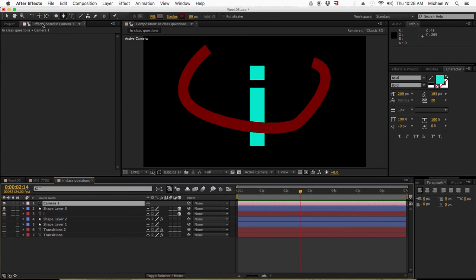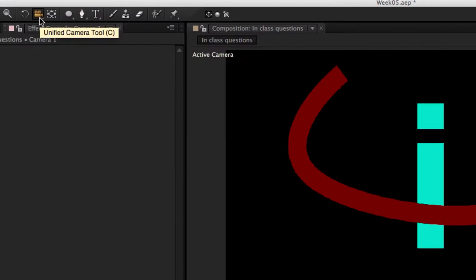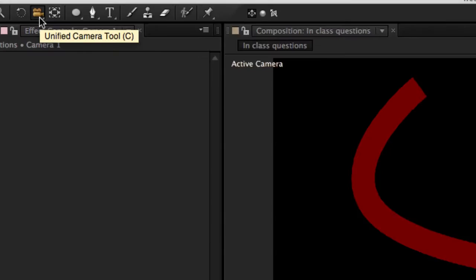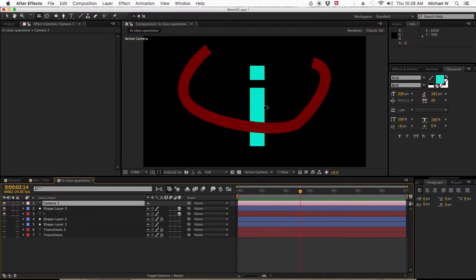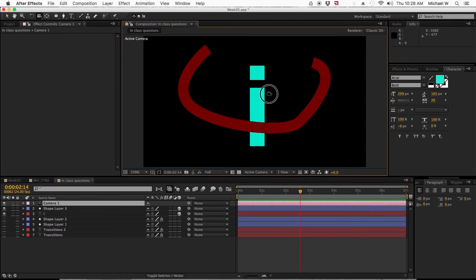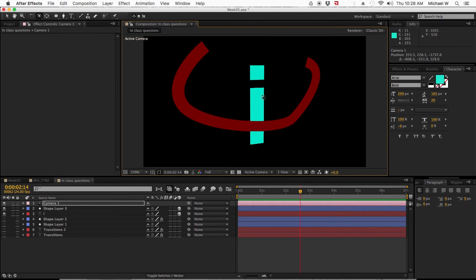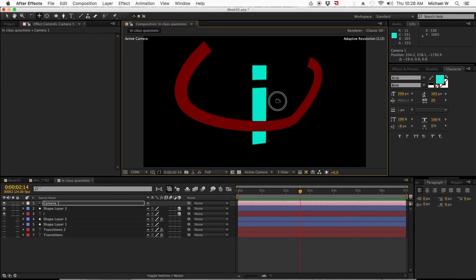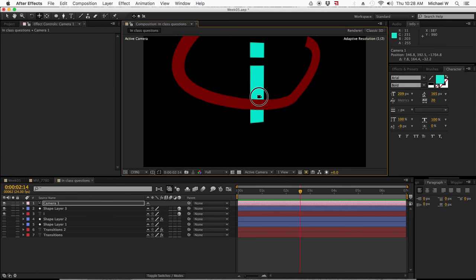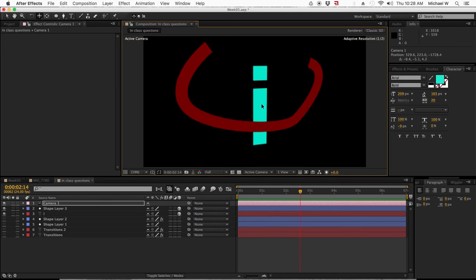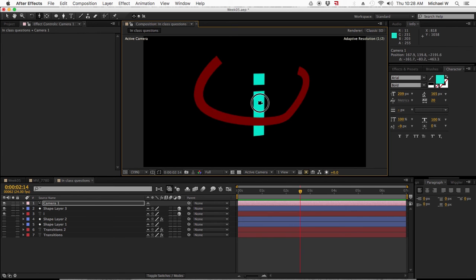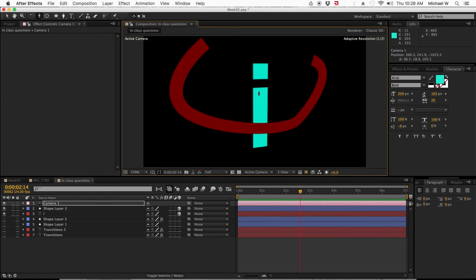The camera tool is up here at the top. There's four basic tools, but I usually only use three. There's unified camera, where you rotate everything. Orbit, I don't really use that one. Pan, move from side to side or up and down. And then last but not least, zoom in, zoom out.